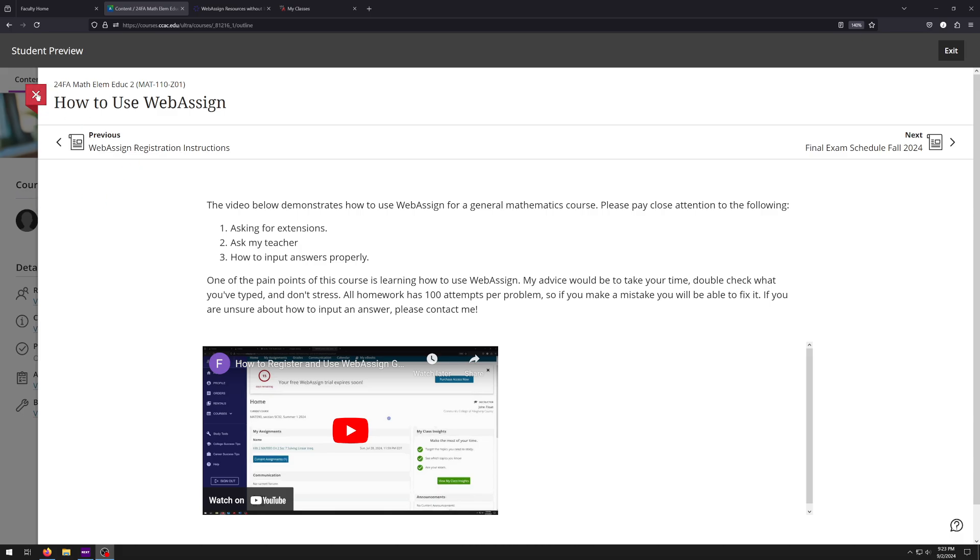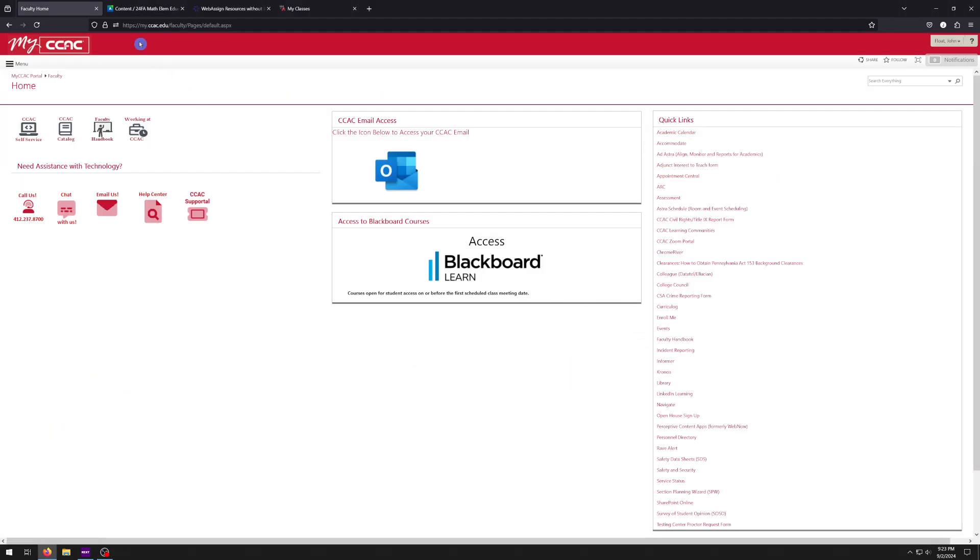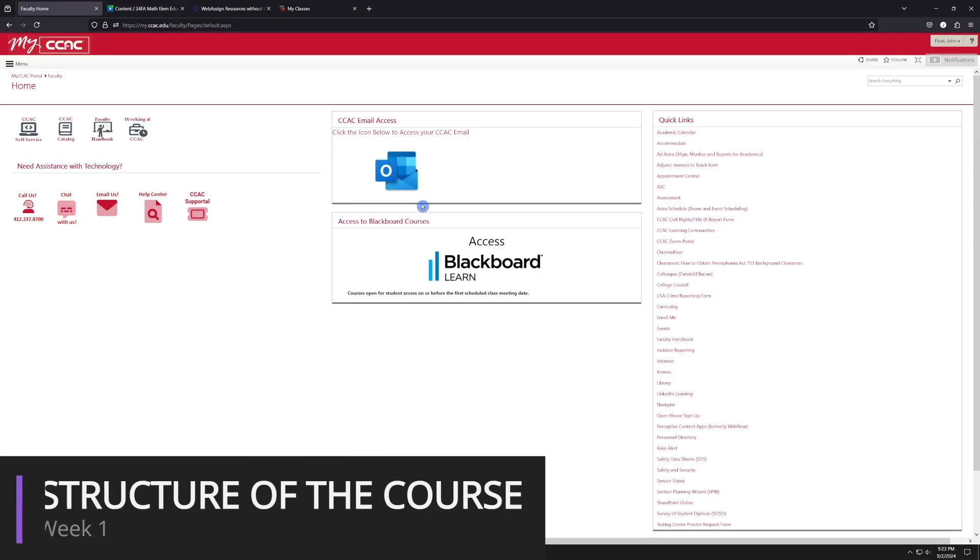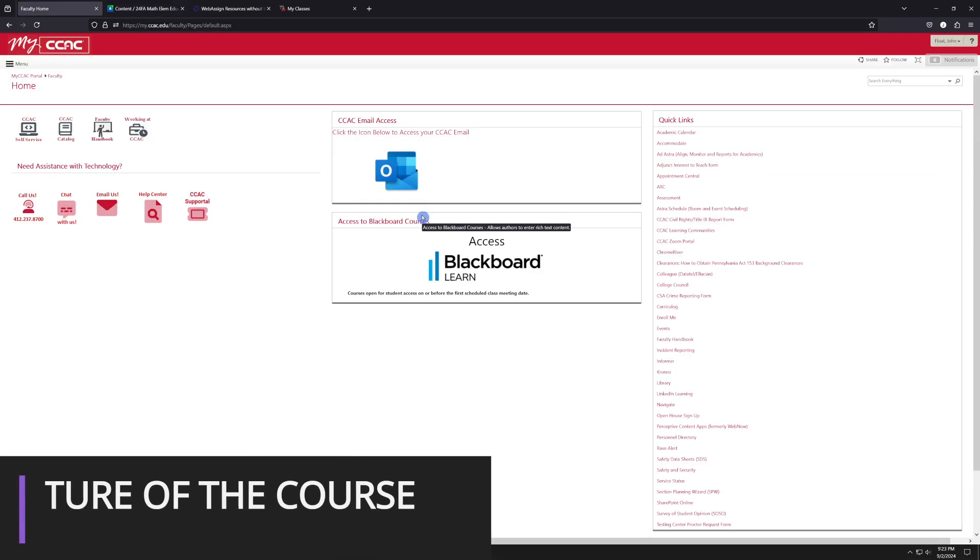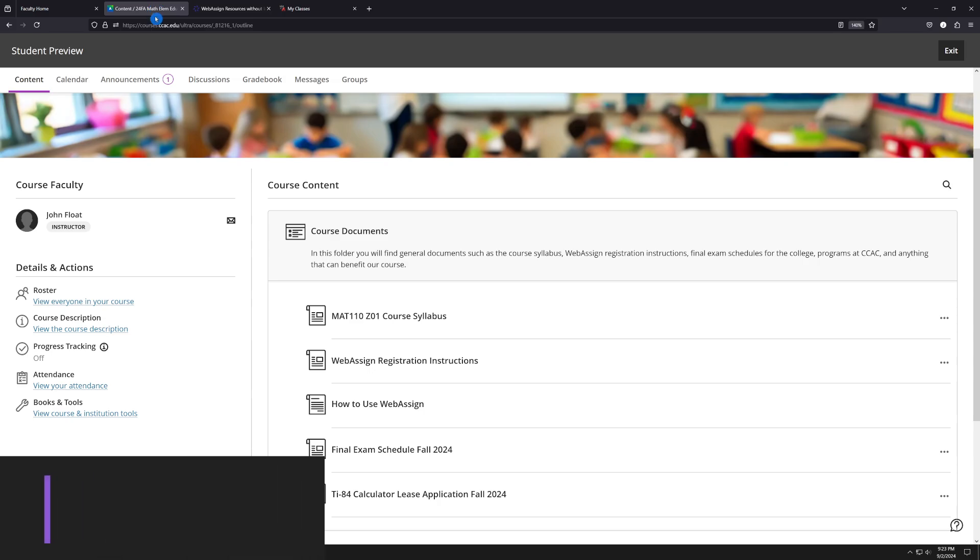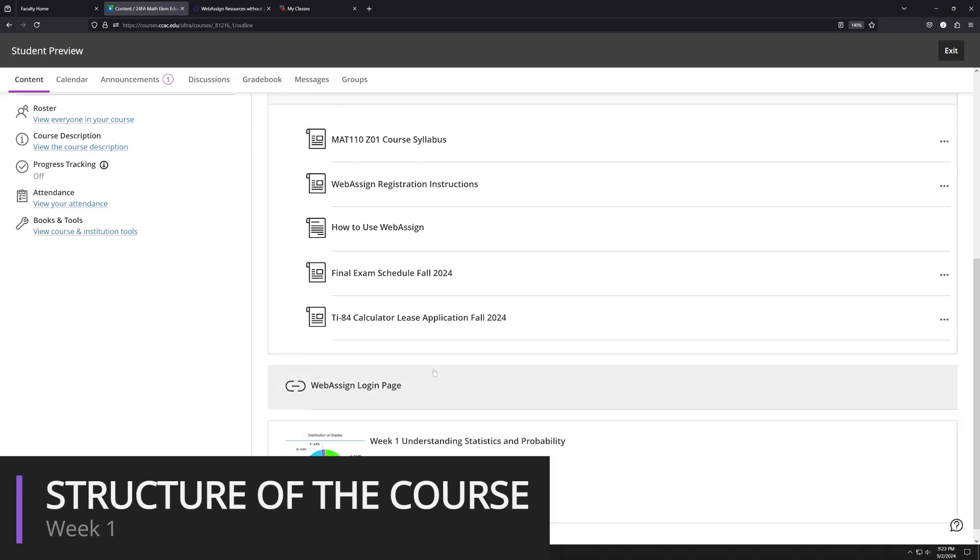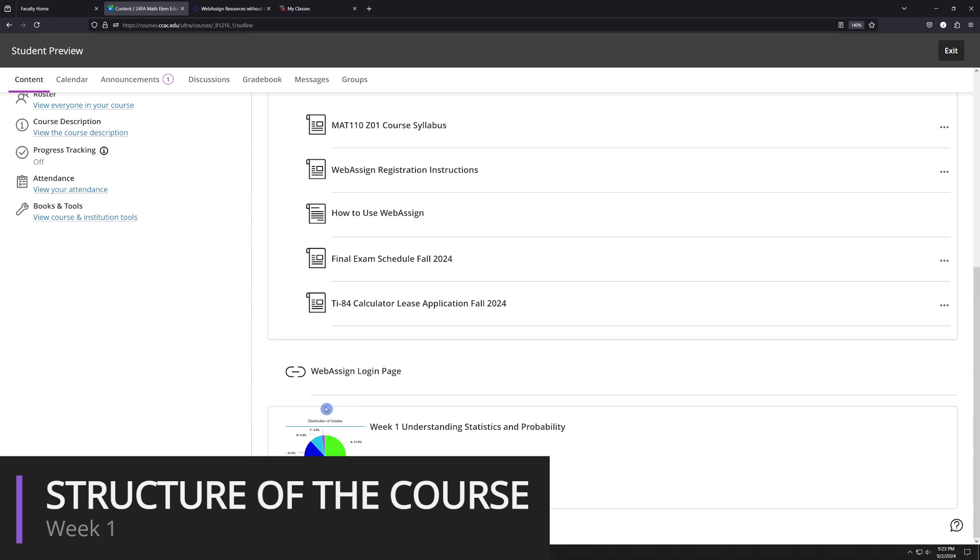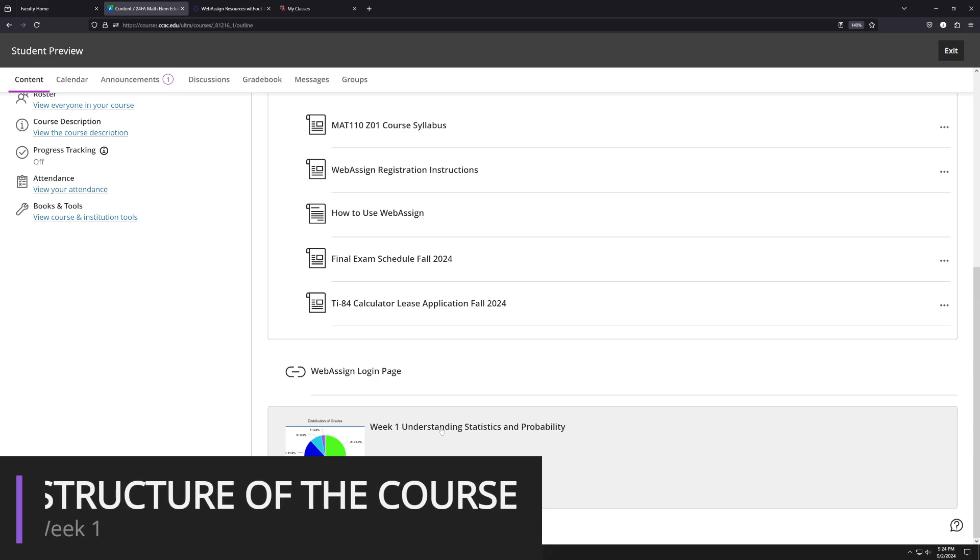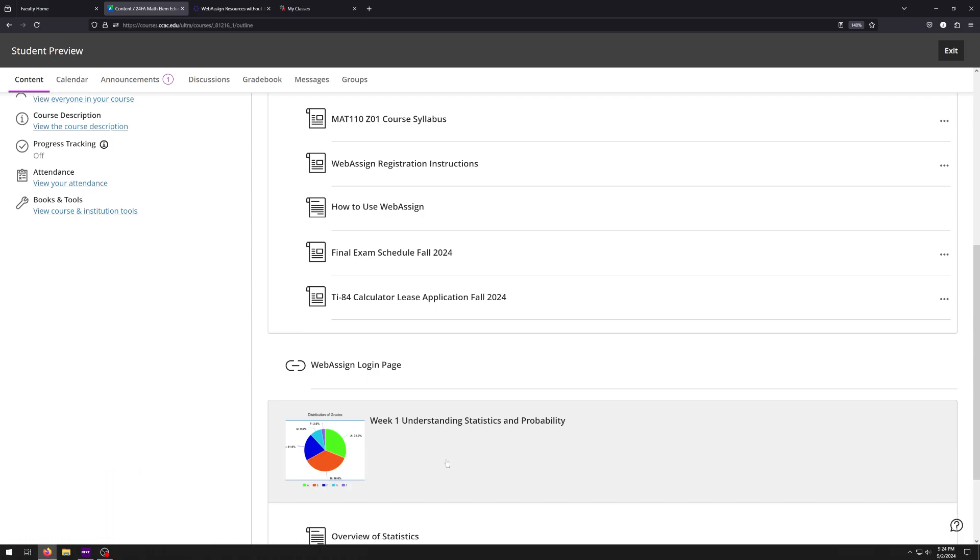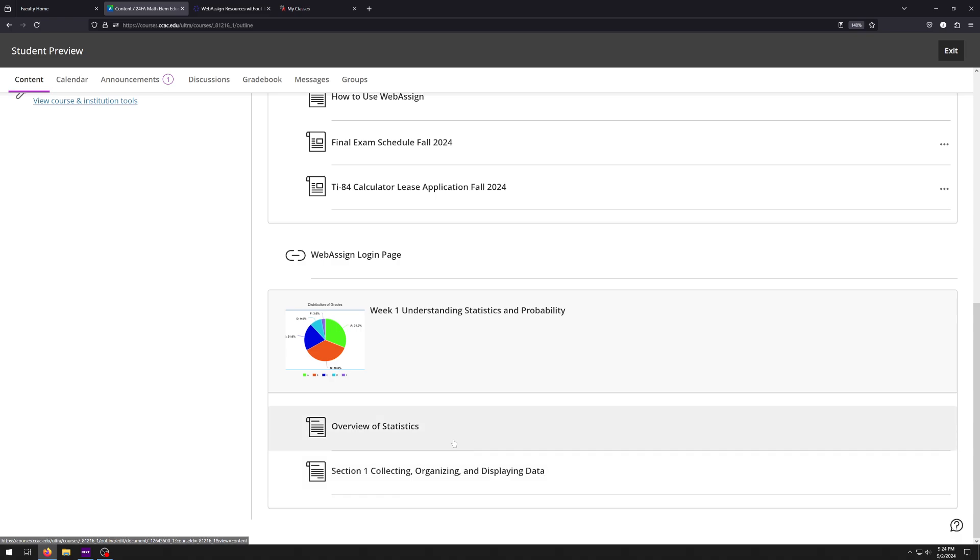Finally, the last thing I want to talk about here would be, what is the structure of the course? So the structure of the course is basically this. Each week, I'm going to have a new little module that pops up here. So for example, this is week one and it's just understanding statistics and probability. So when you click on this, there's going to be some things that pop up here, like the overview of statistics, section one, collecting, organizing, displaying data. And it'll be a little bit more in depth.